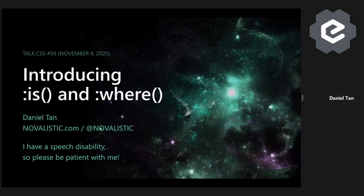Hi everyone. My name is Daniel. I hope you're all having a great evening. As for Eric, I'm sure yesterday has been a hell of a day for him. And this morning I hope he's had a good rest. And I enjoyed his talk too.